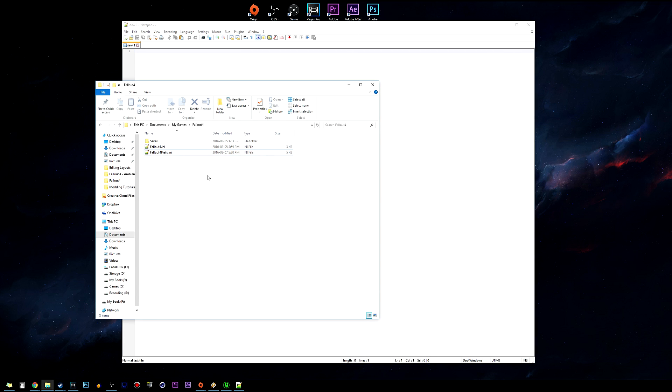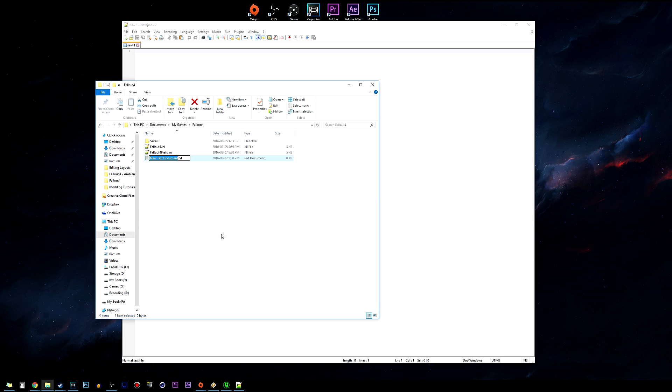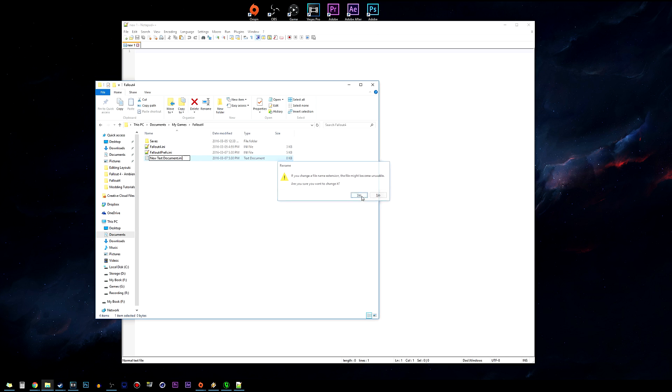From here we want to go ahead and edit the .txt to .ini and we want to save the settings. Now if you can't see the .ini and .txt extensions...